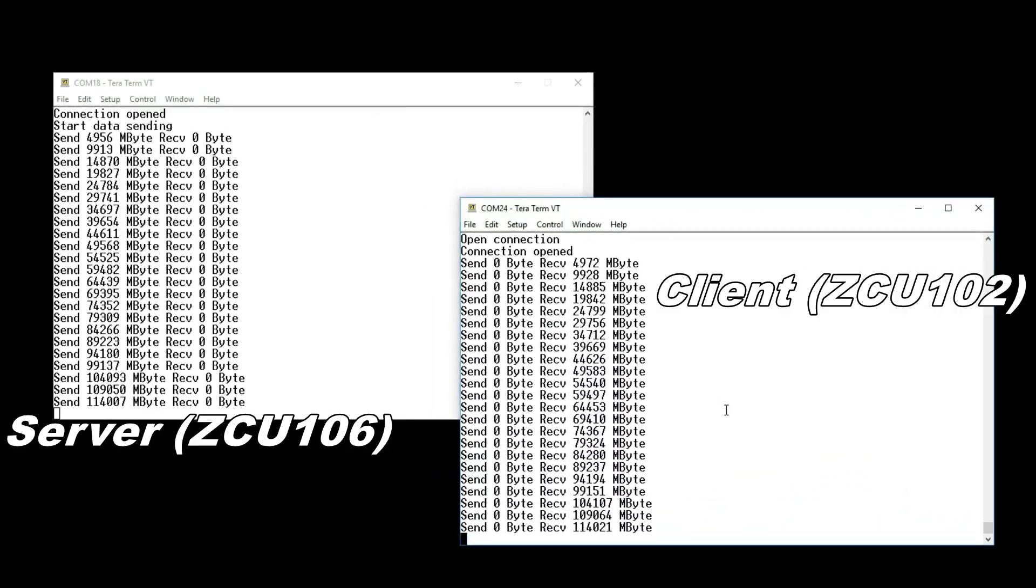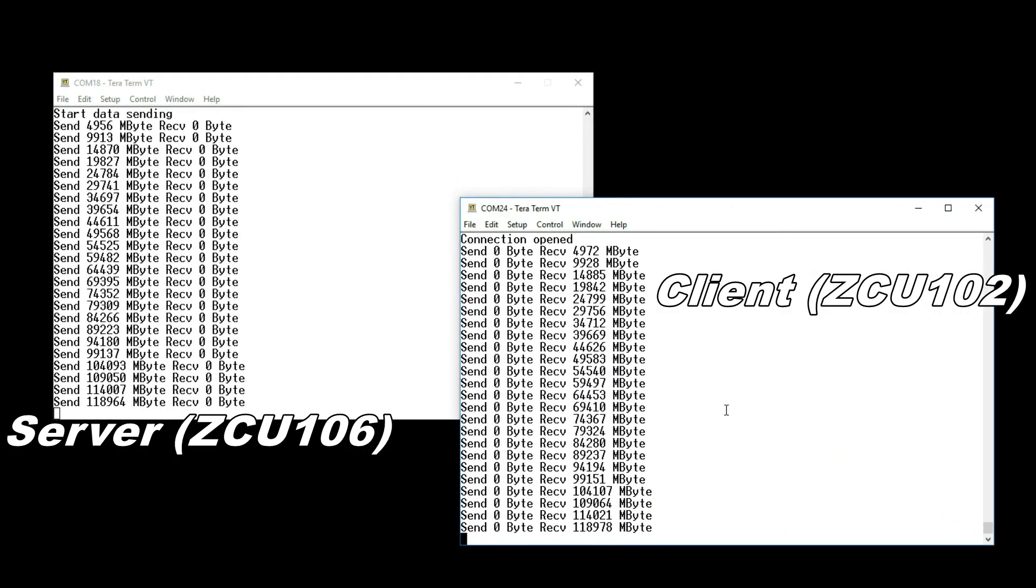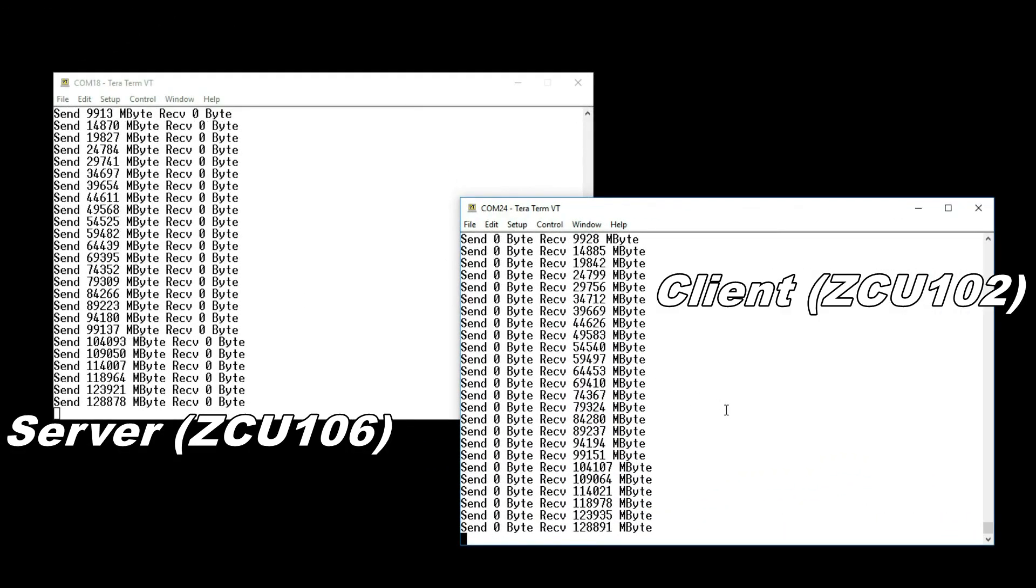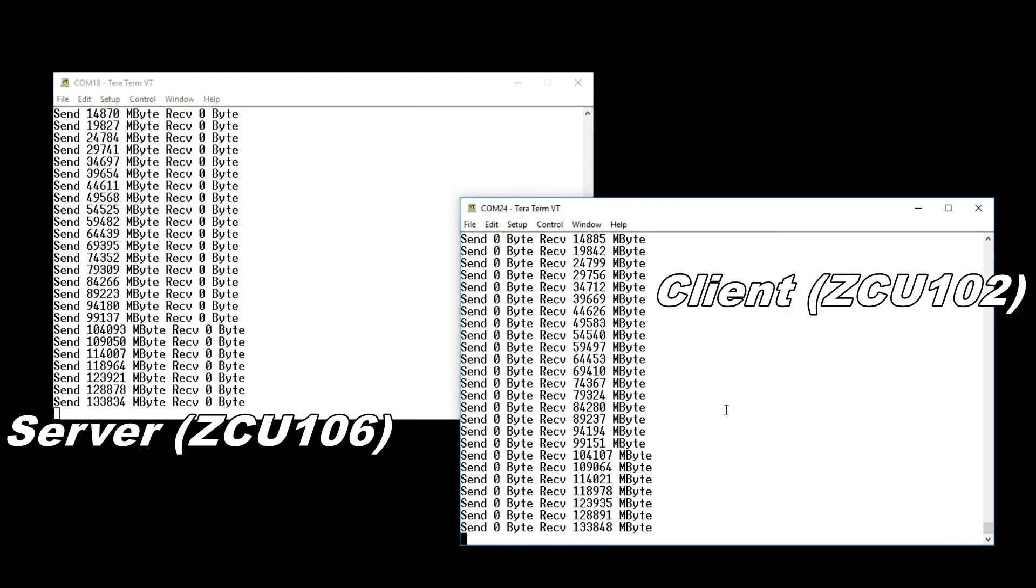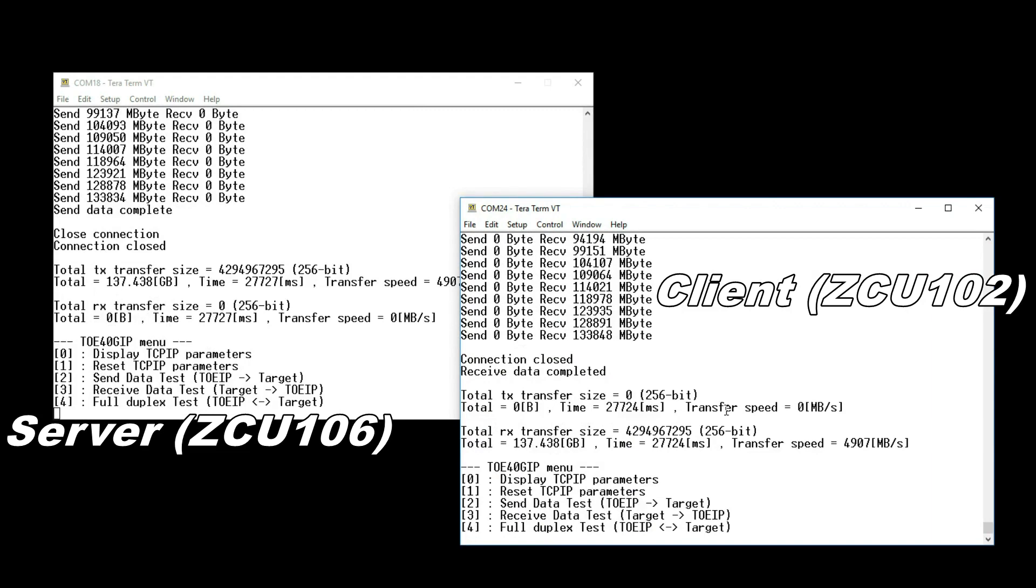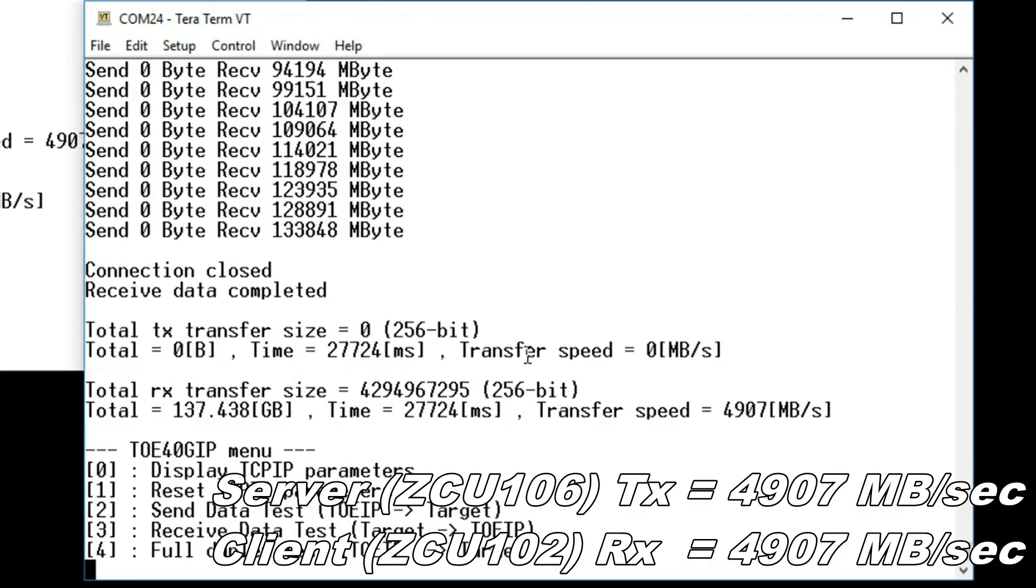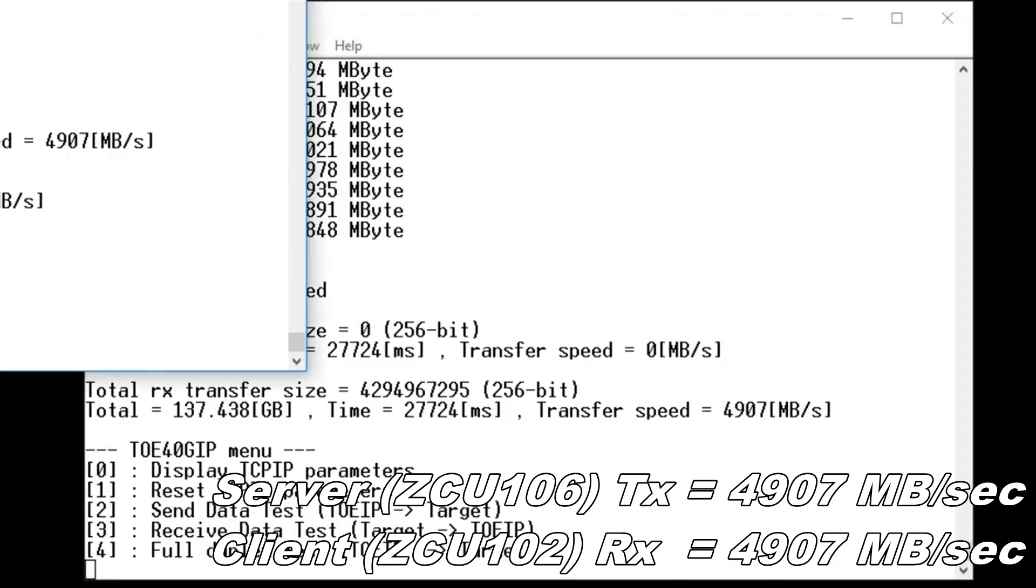This is Half Duplex Demo. Half Duplex Transmission achieves 4907MB per second.